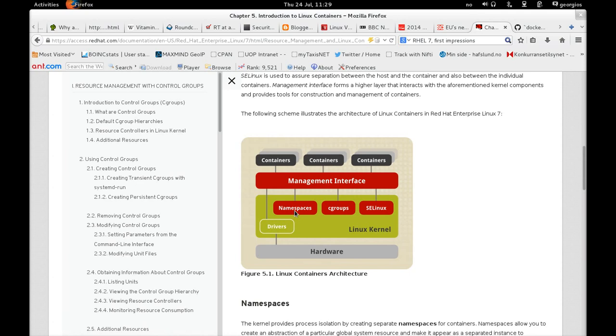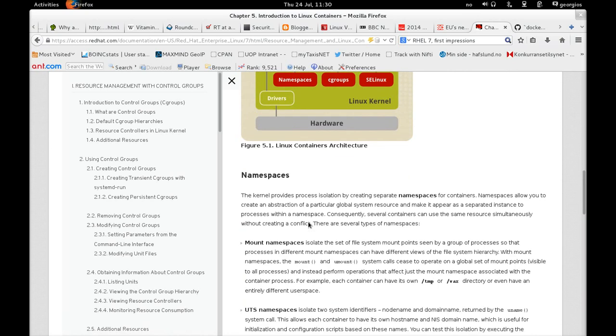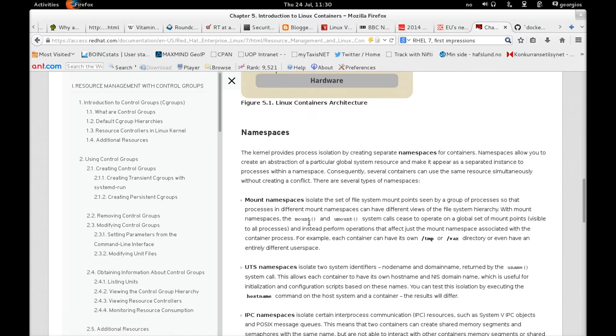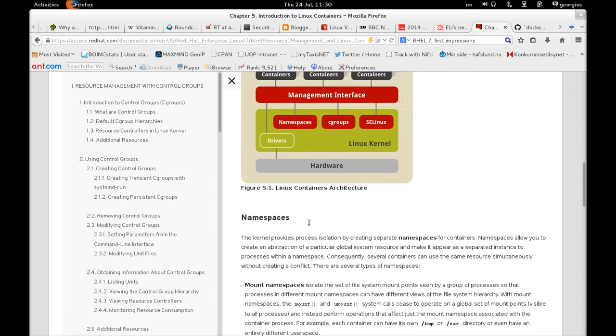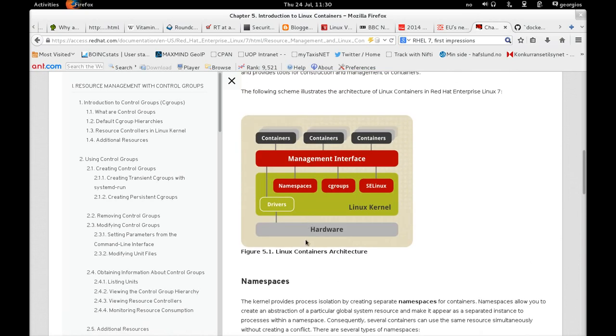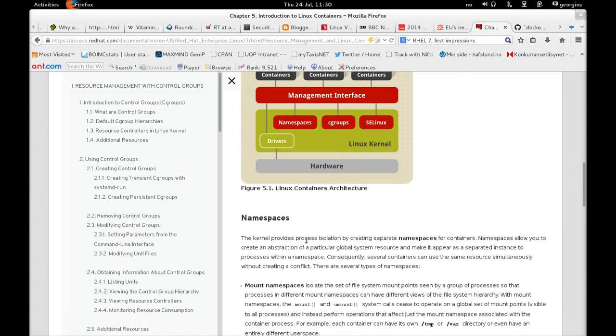For example, there is a namespace for the process IDs. So each container has its own /proc file system. While the host operating system can actually see the processes of the container, the container can only see its own processes. But you also have ways to do the same for the file system.